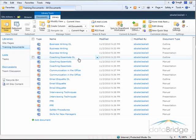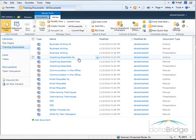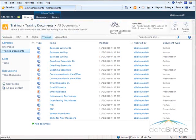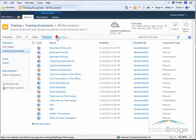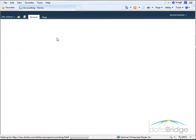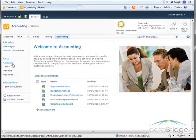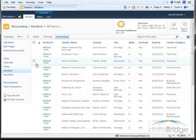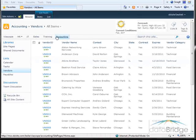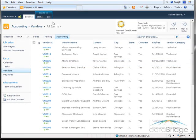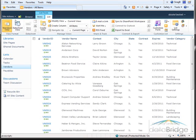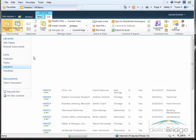For this next demonstration, I'm going to switch to a different list on the accounting site and open a vendors list. And next we'll take a look at adding items to a list using the data sheet view.